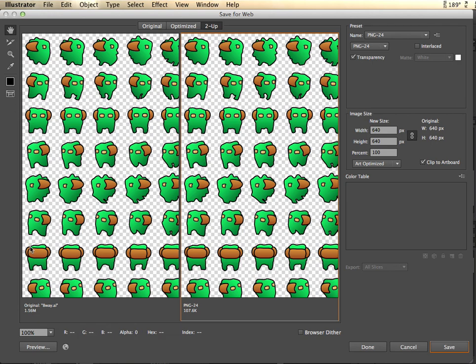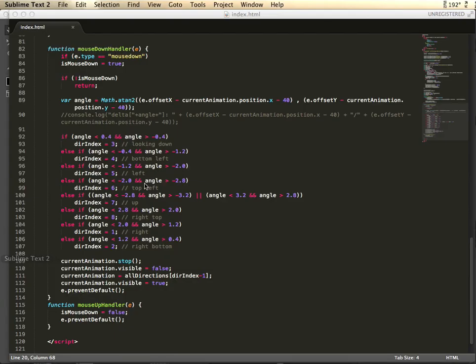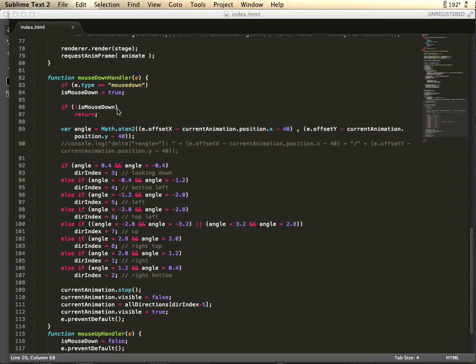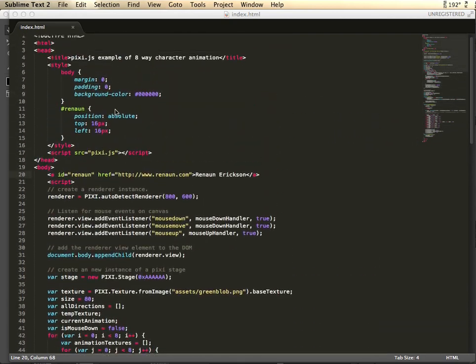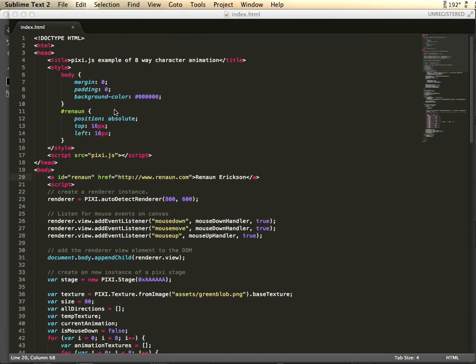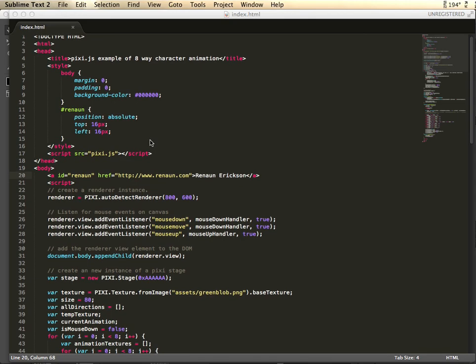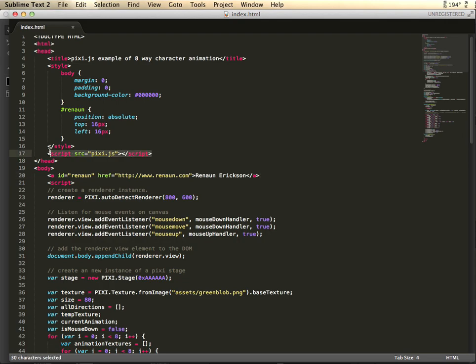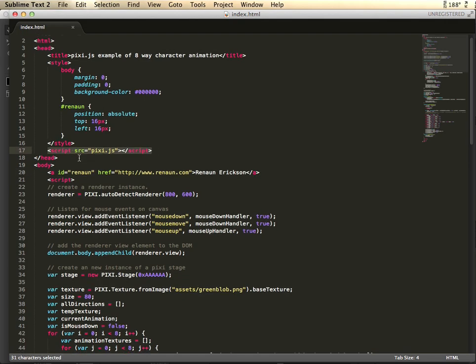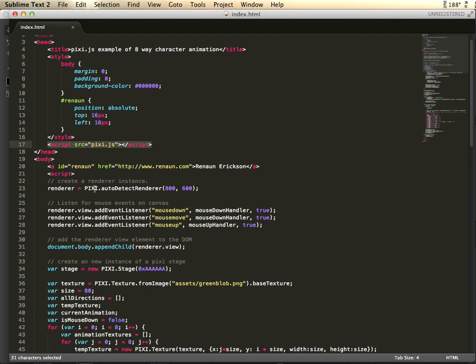Now in pixie.js, it's a JavaScript library that dynamically can detect if you're going to run a canvas or WebGL. So here's an HTML page. I am including the pixie.js framework here with the script tag, and then basically I'm setting up the auto detection, my screen size here, my stage.